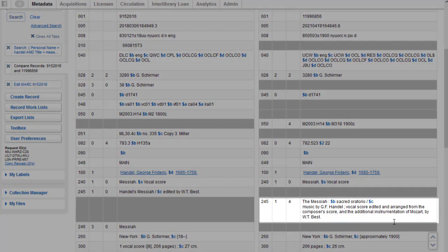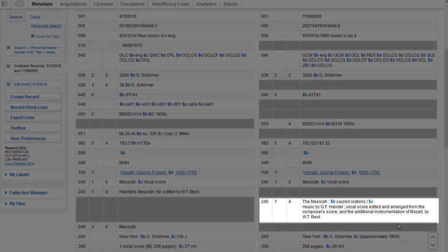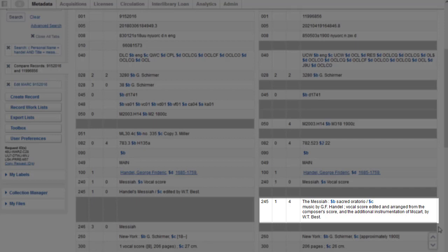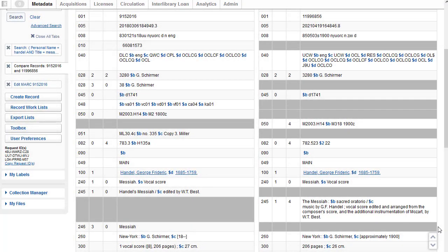And select the record that best matches my item. Since the subtitle on the second record is included in addition to including the exact statement of responsibility in the 245 subfield C that I have on my item, I may want to choose this record. So I can click the OCLC number at the top to choose it.